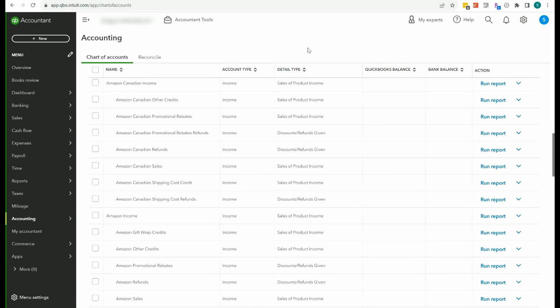Hello, Sarah here from smallbusinesssarah.com, and today I'm going to talk about how to do your bookkeeping for Amazon if you have some Amazon Canada or Amazon Mexico sales.